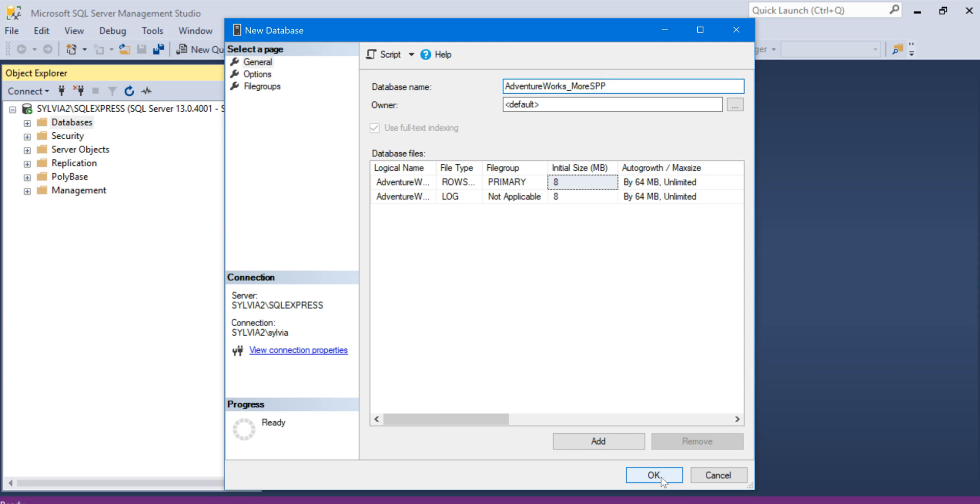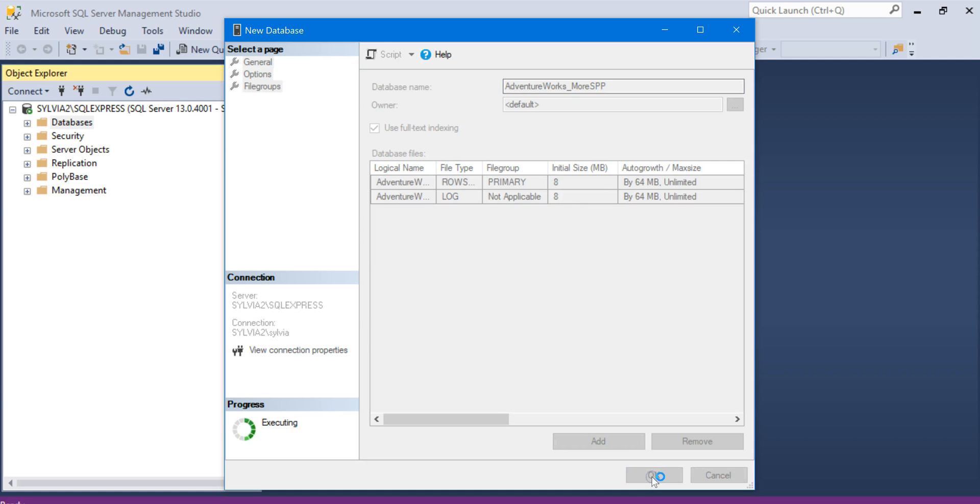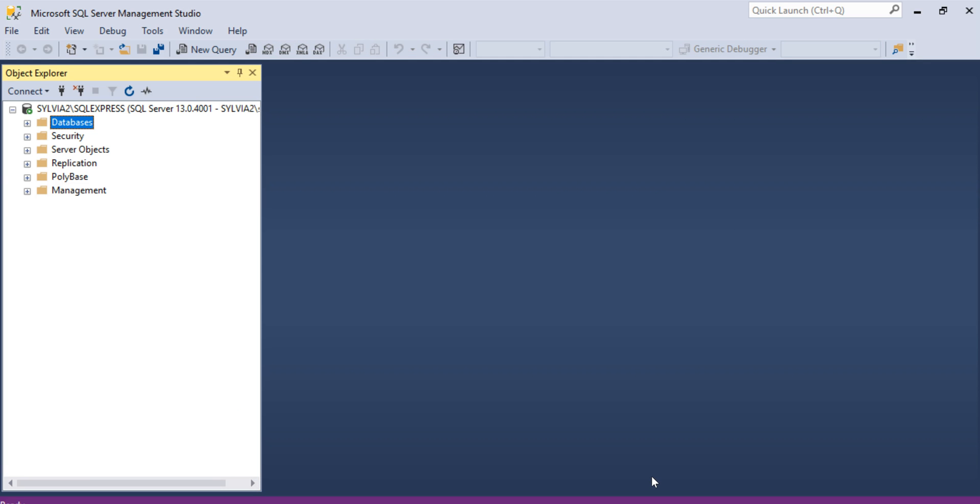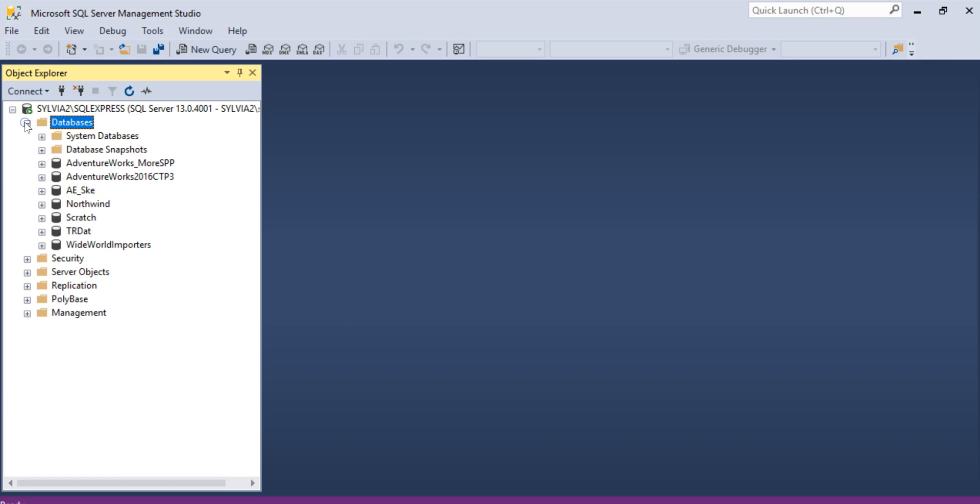You don't need to change anything else on this screen, so we're just going to keep the defaults and click OK. Now we're going to run the script that creates the tables and loads the data. So let's find the new database we just created.